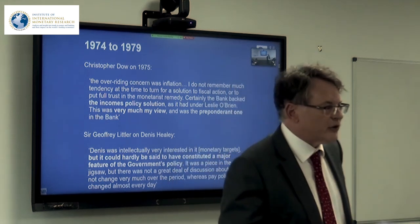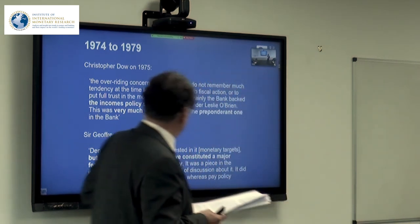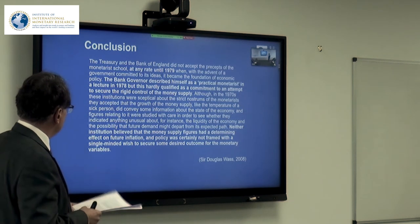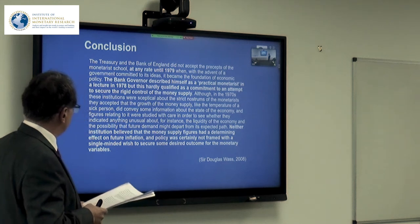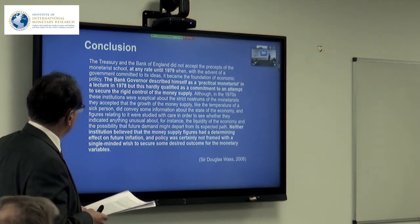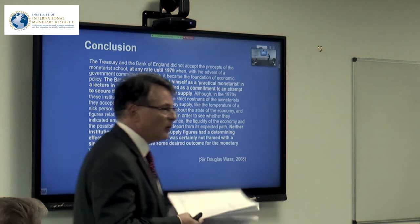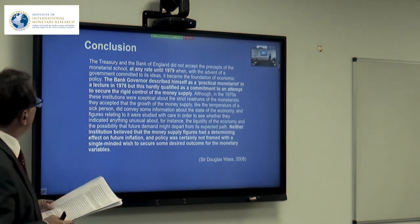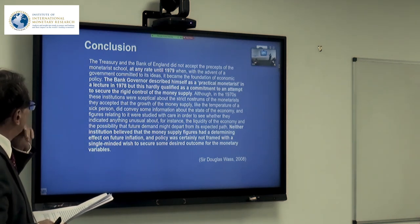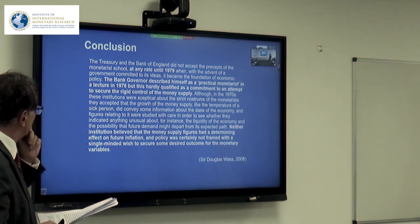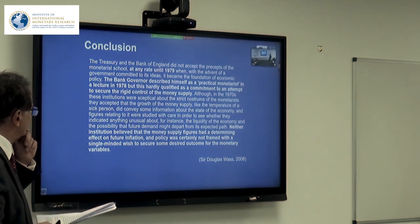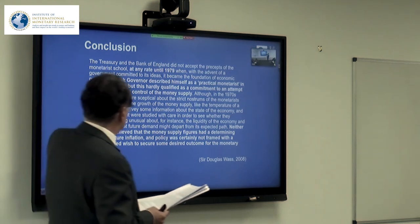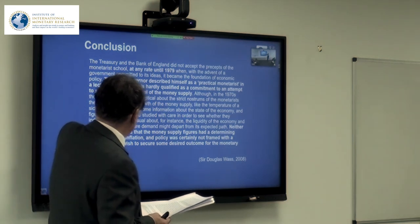Douglas Wass, Permanent Secretary of the Treasury from around 1976 to 1983, was a Keynesian who underwent enormous stress through the 1976 sterling crisis and then Thatcher's arrival. His conclusion was stark: 'The Treasury and the Bank of England did not accept the precepts of the monetarist doctrine at any rate until 1979. The Bank Governor described himself as a practical monetarist in 1978 — that hardly qualifies as a commitment to rigid control of the money supply. Neither the Bank nor the Treasury believed that money supply figures had a determining effect on future inflation.'